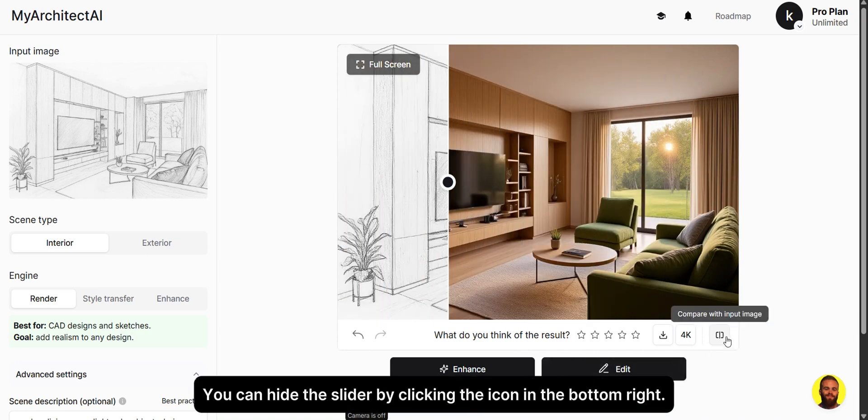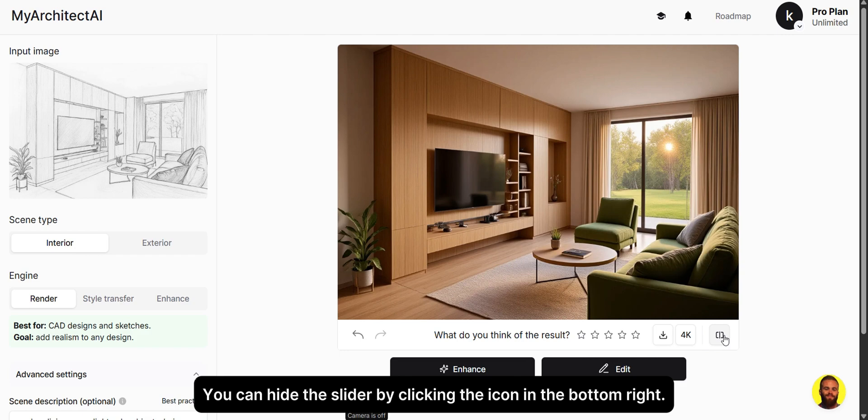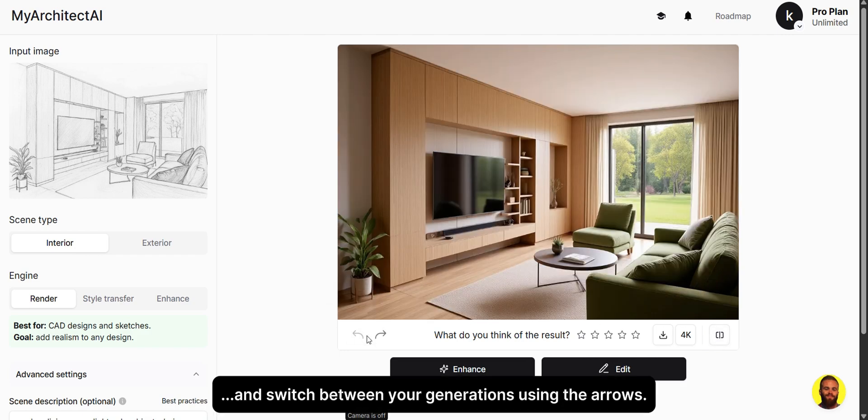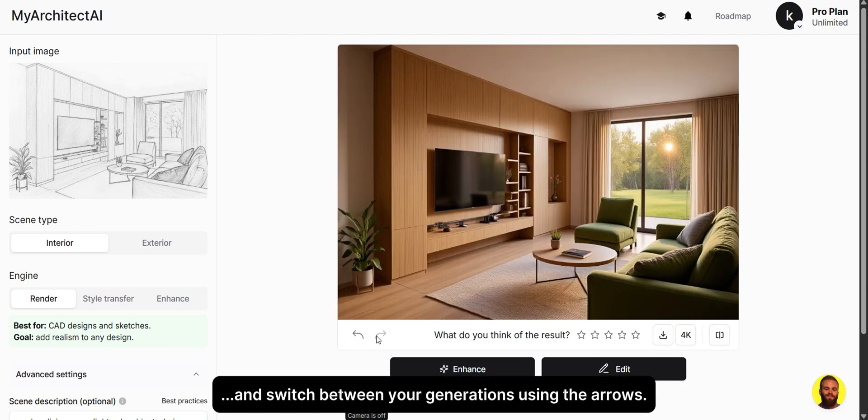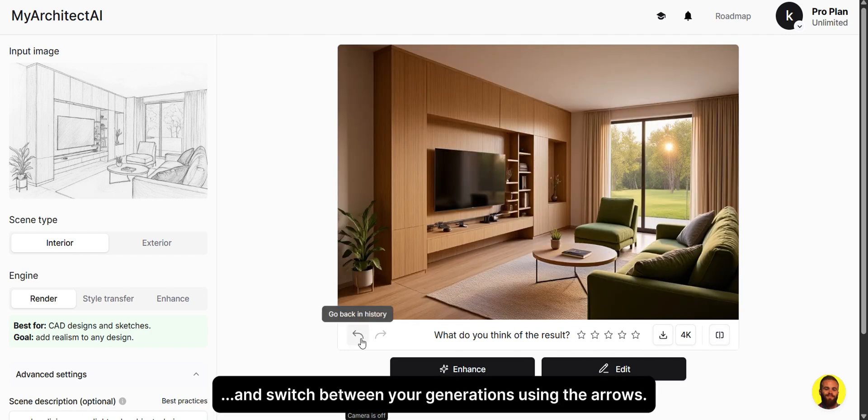You can hide the slider by clicking the icon in the bottom right and switch between your generations using the arrows.